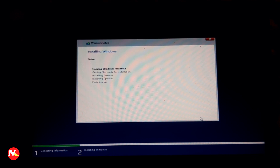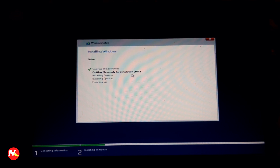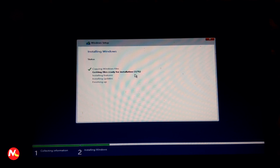After formatting is complete, I'm clicking Next to install Windows from the bootable USB drive. The Windows Setup screen is showing and Windows installation is starting. Getting files ready for installation is progressing — currently at 19 percent. We need to wait for it to reach 100 percent.